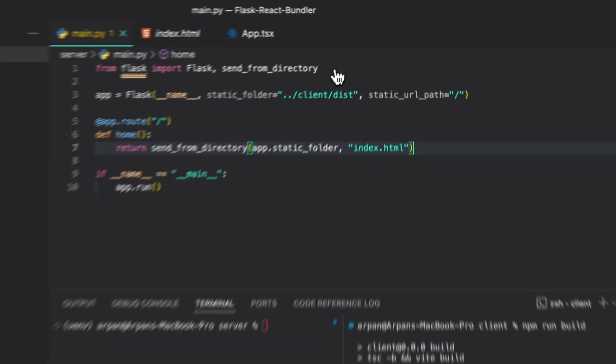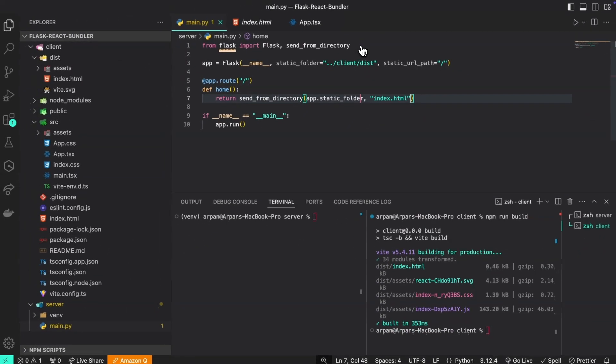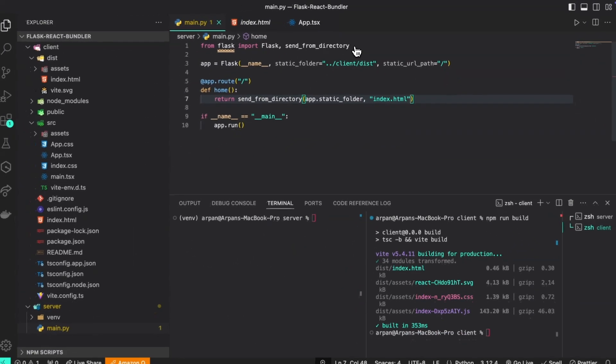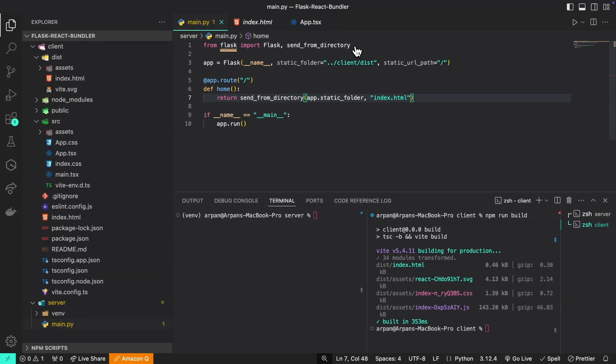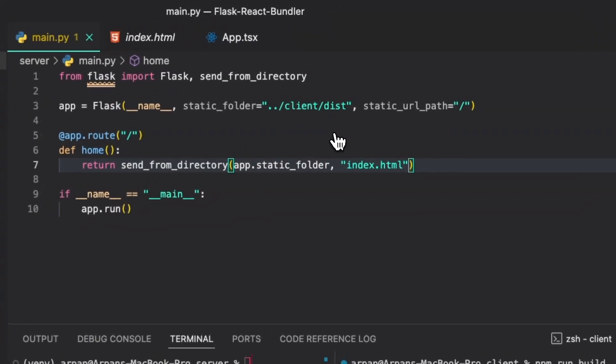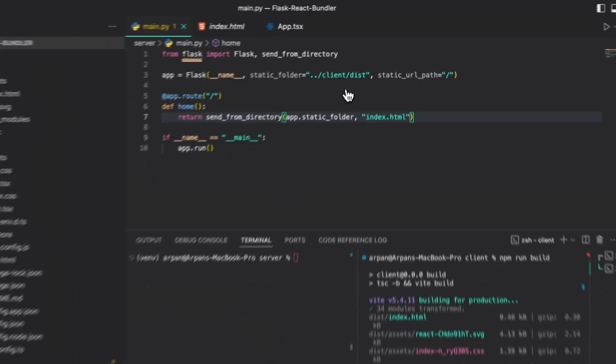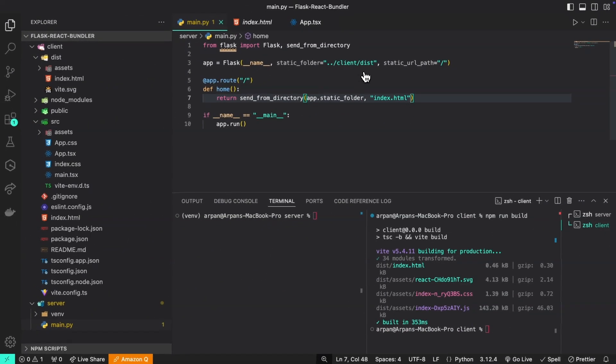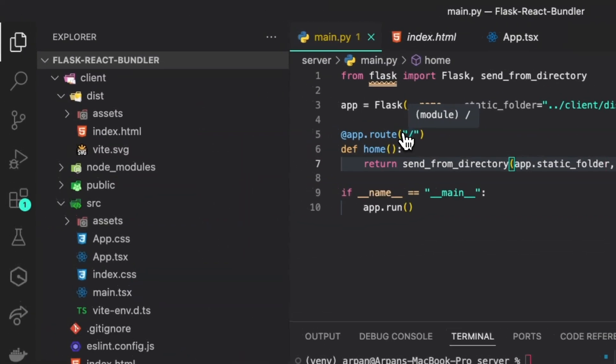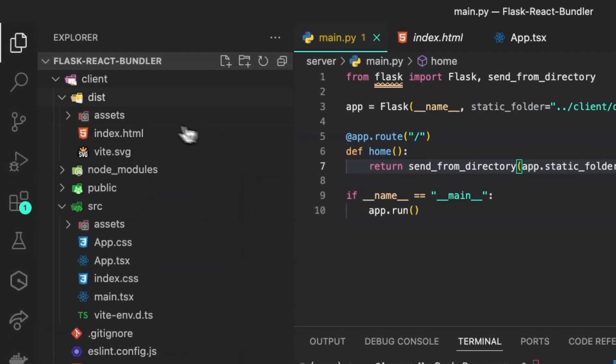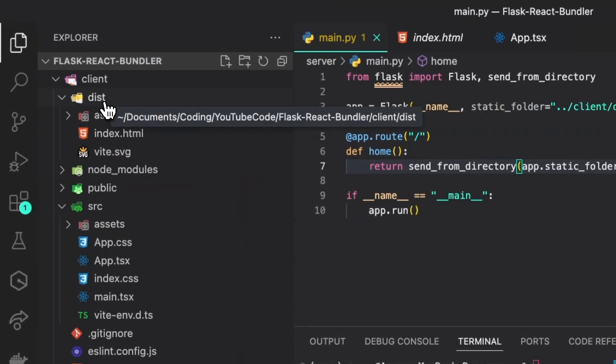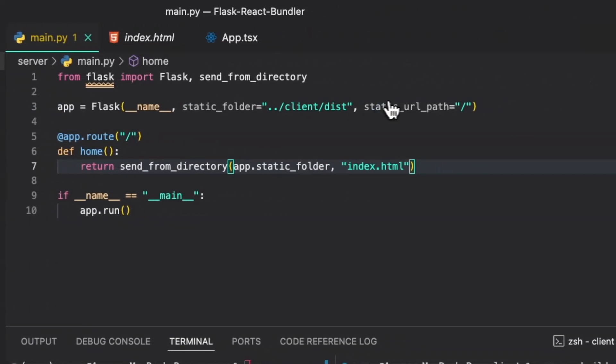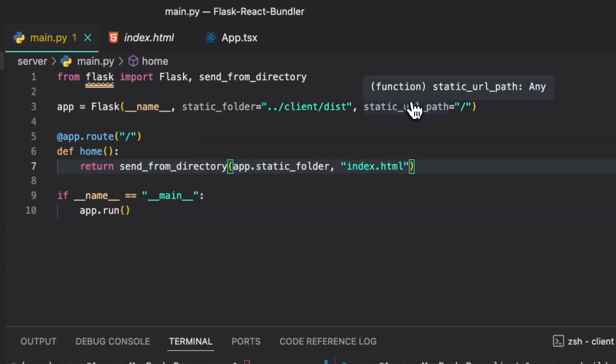First we've imported send_from_directory from Flask and this is used within our API endpoint. Then in the app instance we've passed in two additional parameters. The first parameter which is static_folder, and this parameter leads to our client directory containing our front end and accesses the dist folder that contains the production build for our application.